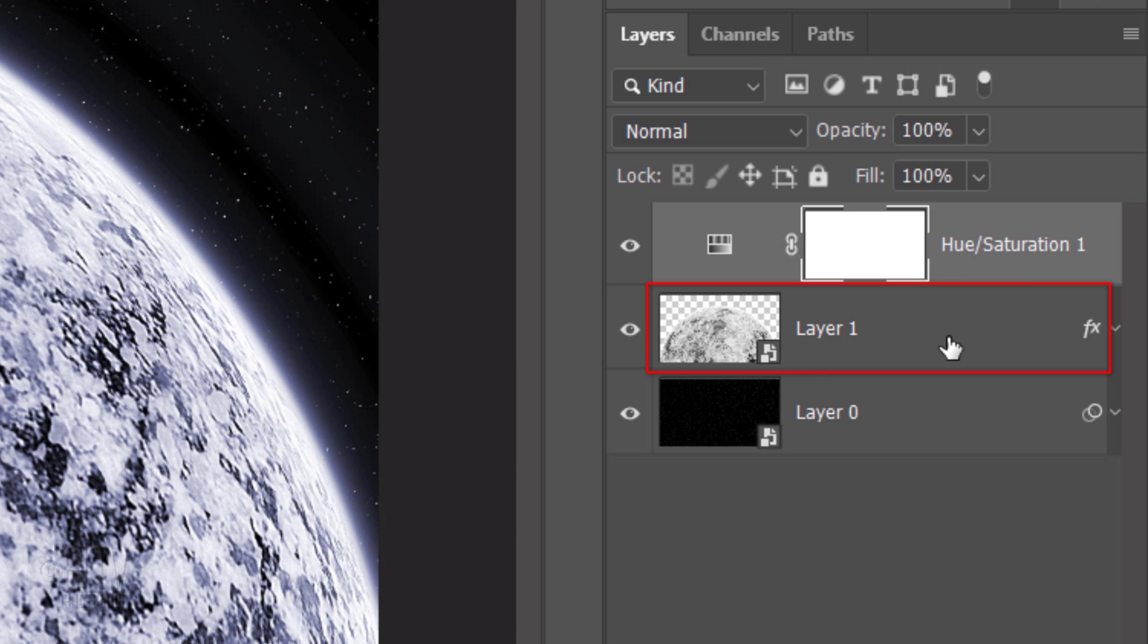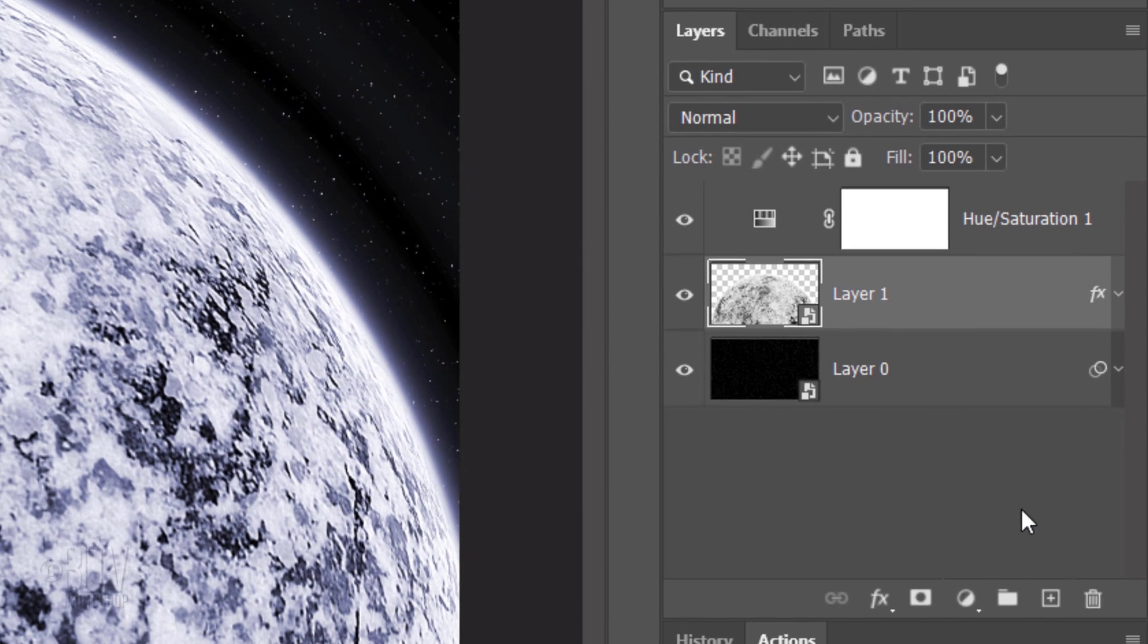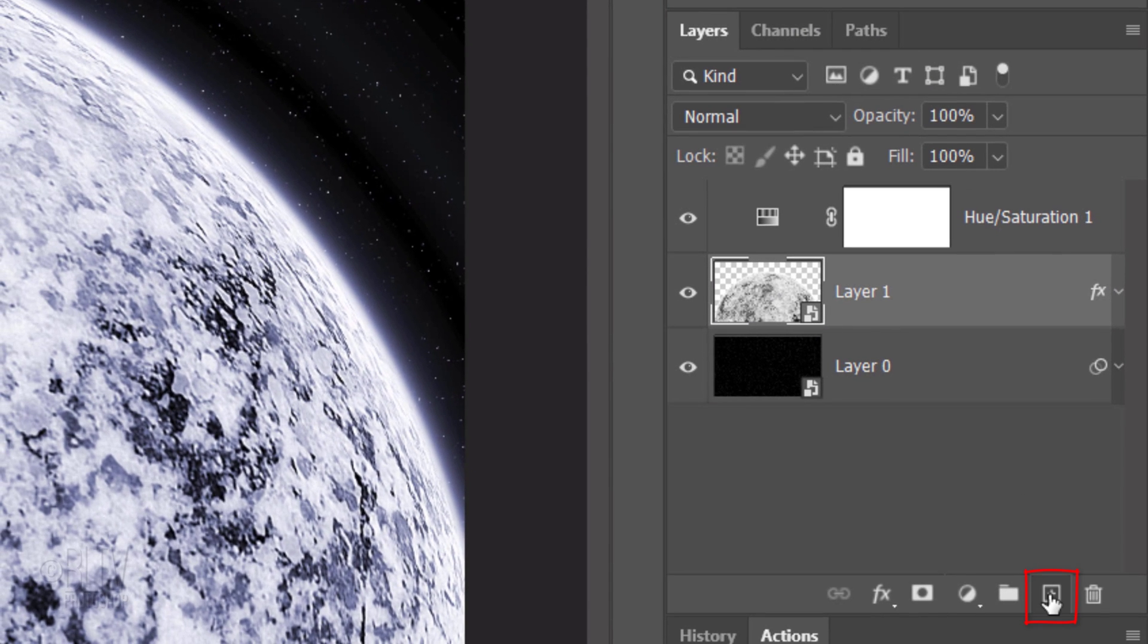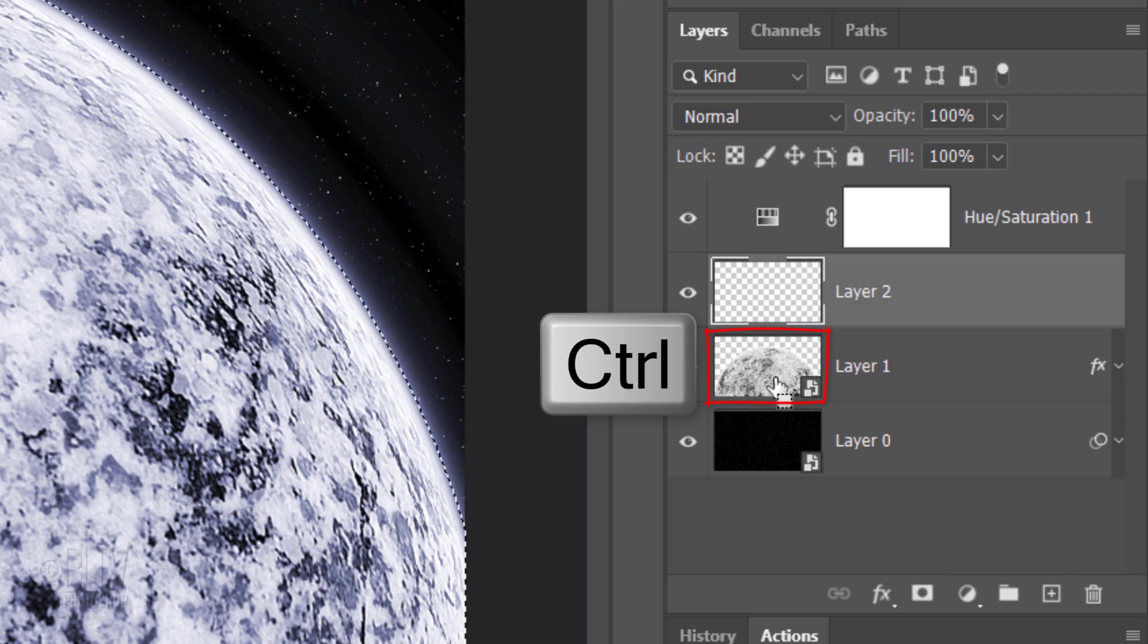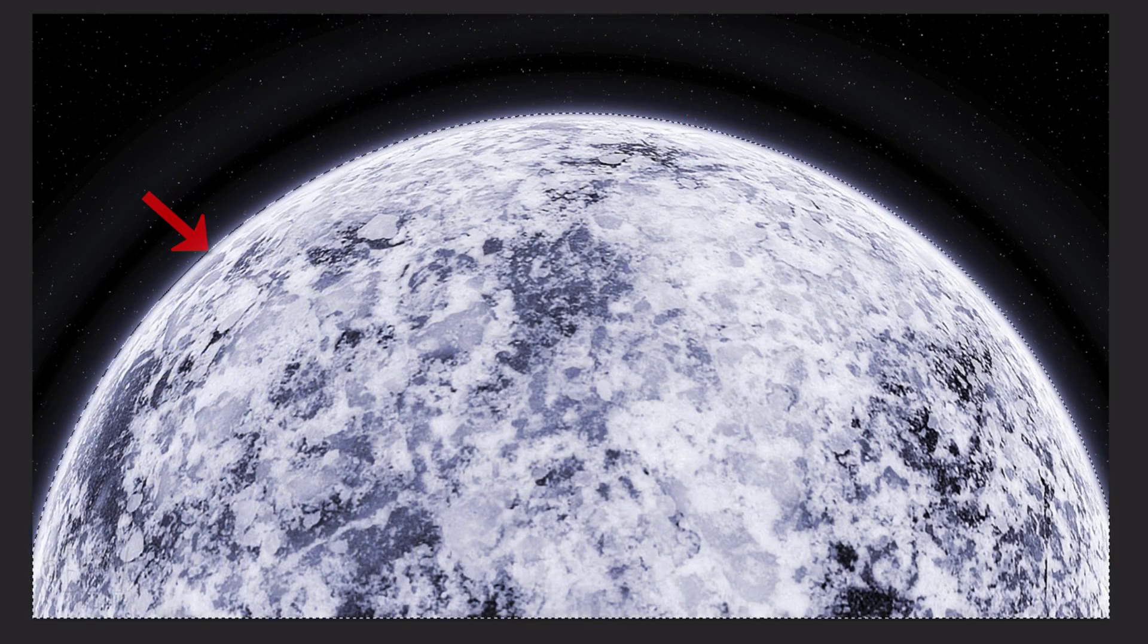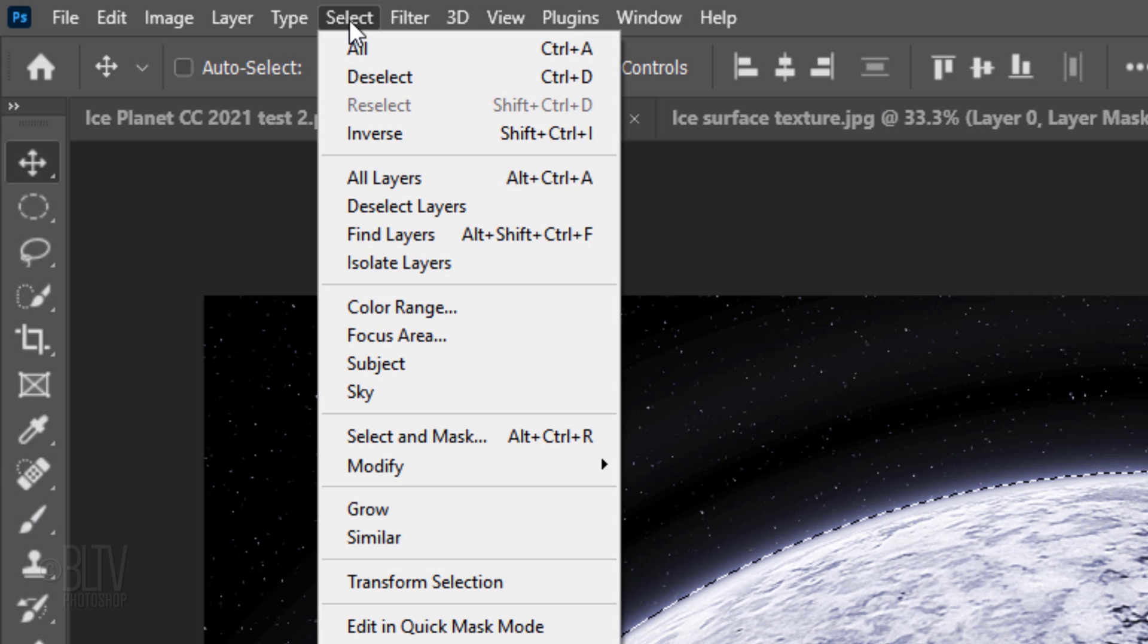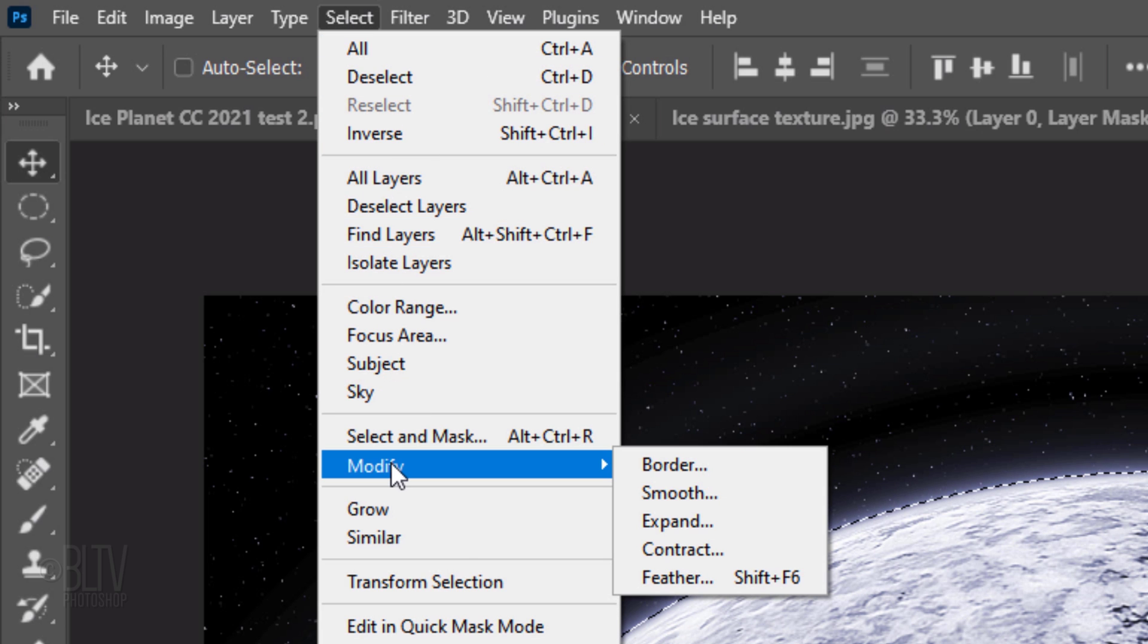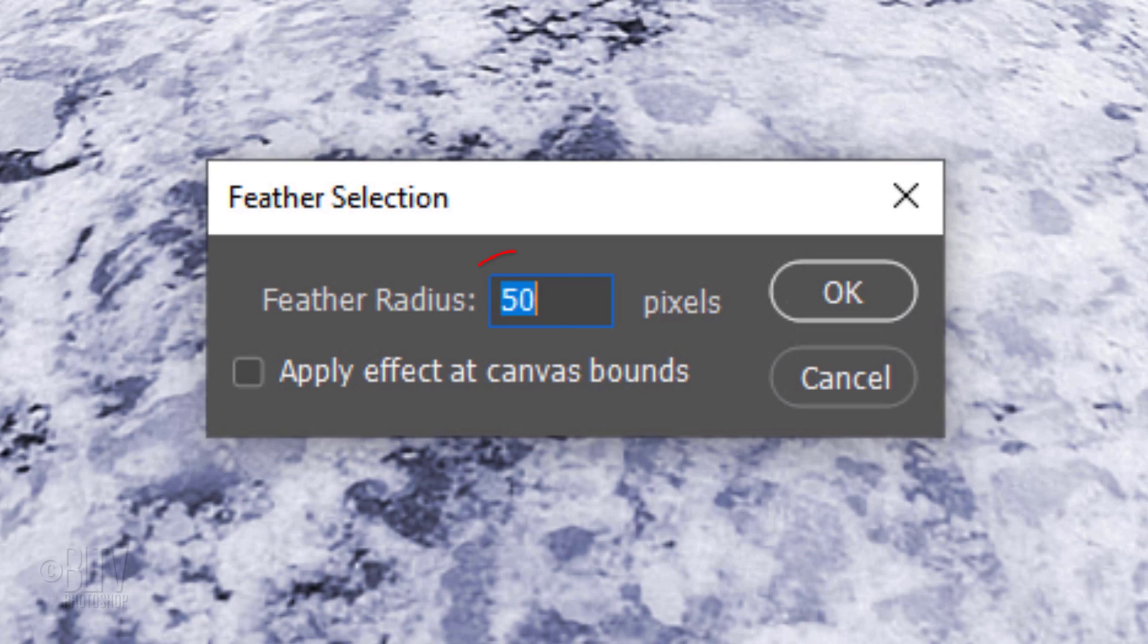Make the planet layer active and make a new layer above it. Ctrl-click or Cmd-click the planet to select its shape. Go to Select, Modify and Feather. Feather 50 pixels.